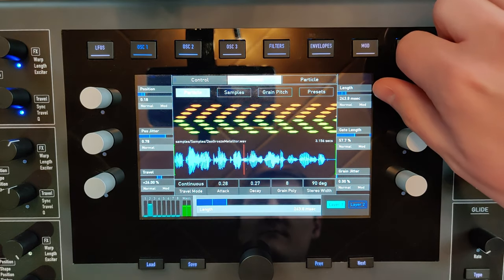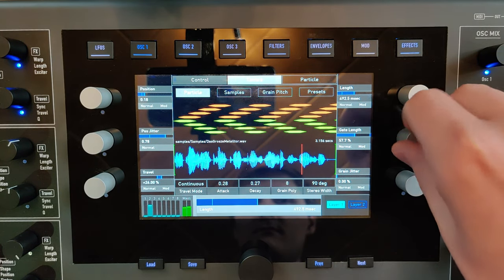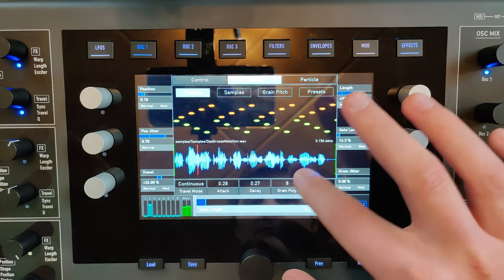You can even increase or decrease the number of little sample players.